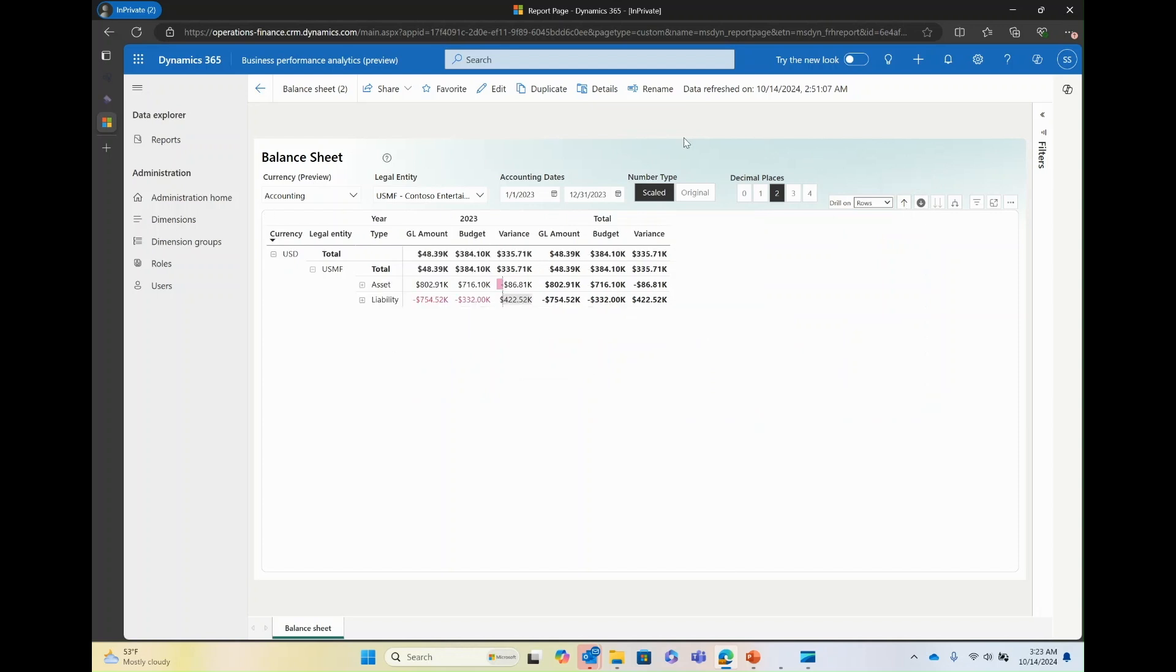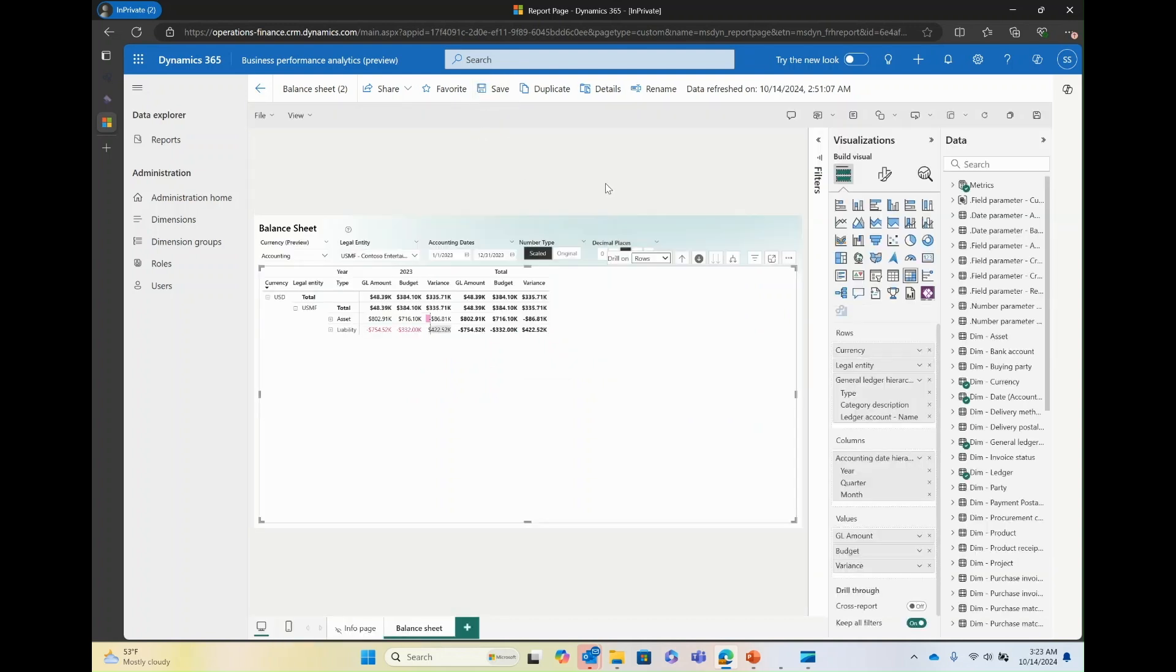Now, you'll have the ability to enable the filter pane by clicking on edit. That actually gives you the option to see the visualizations and data just the way you would see in a Power BI UI.